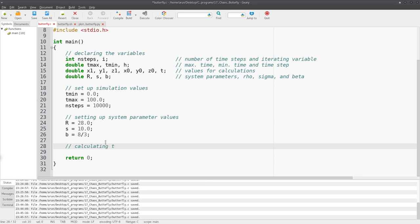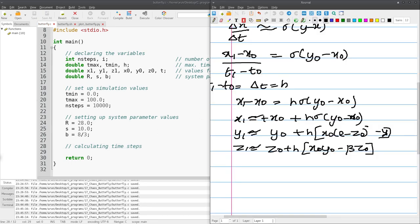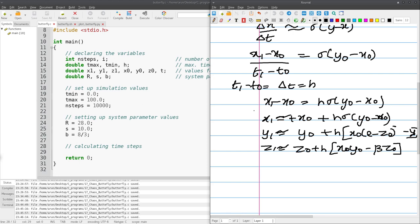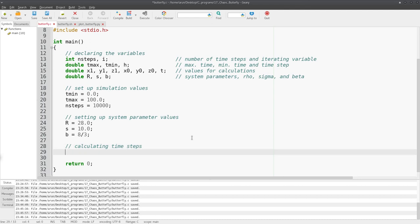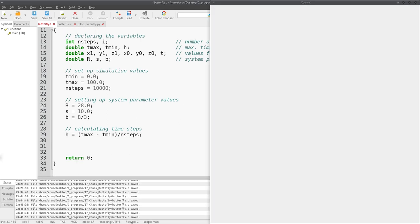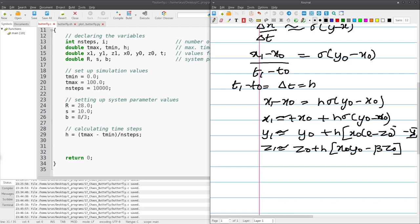Now let's calculate the time step. We need the value of h from our derived equations. Assuming equal time steps, h will be equal to maximum time minus minimum time, divided by n_steps. So h equals (t_max minus t_min) divided by n_steps. This gives us the delta t or h value. And looking at this equation, we need some starting values — initial values — to begin this numerical integration.